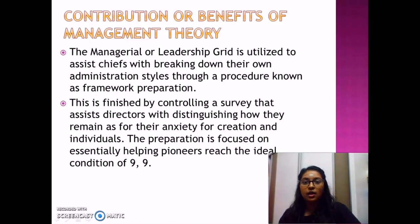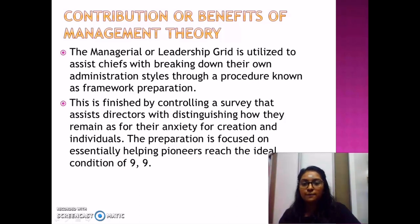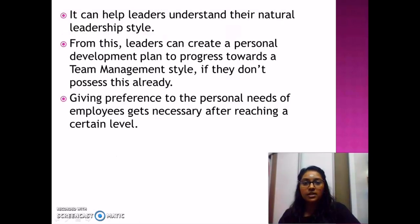The contribution and benefits of the managerial grid: The management or leadership grid is used to help managers analyze the outcomes of their leadership style through a process known as systematic training. This is done by administering a survey that helps managers identify how they are performing in terms of concern for people and production. The training is focused on helping leaders reach an ideal state of management. It also helps leaders understand their current style and create a personal development plan to move toward a team management approach, giving appropriate attention to the personal needs of employees.